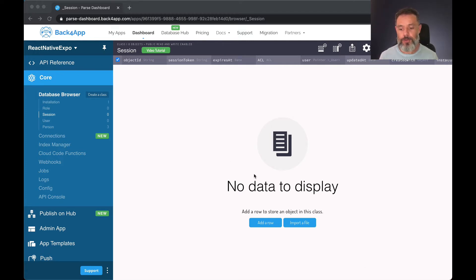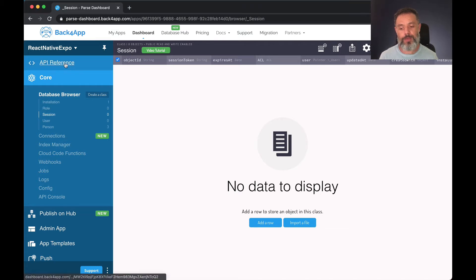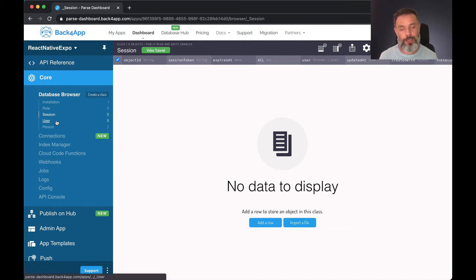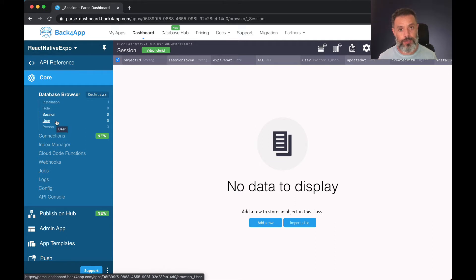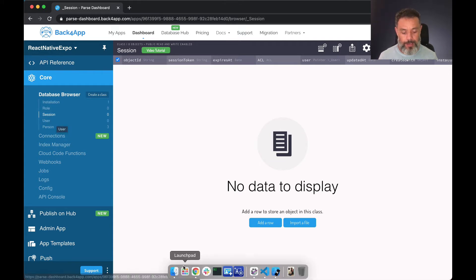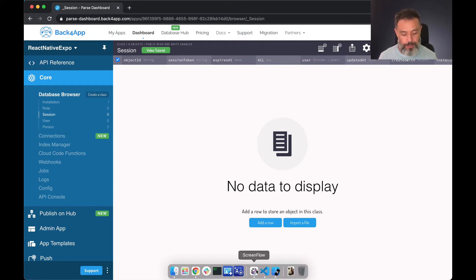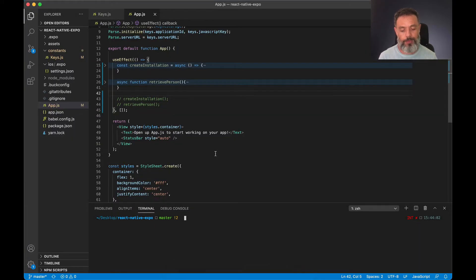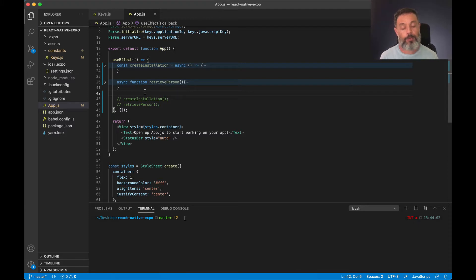So here I have my application called React Native Expo and here I have my user class that Parse creates for convenience for me. And here I have my Visual Studio Code and my function app where I'm going to create a new async function to create that user.